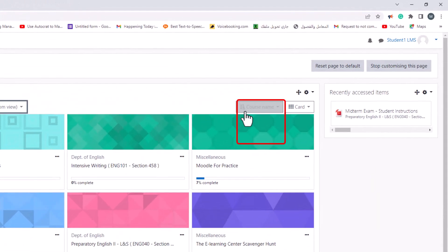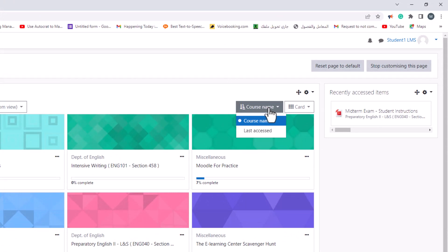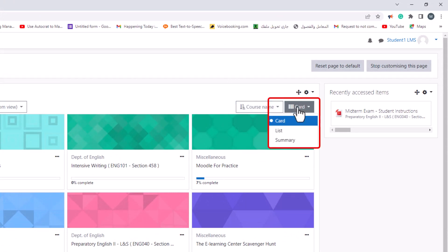An option to display courses by last accessed or by course name, and an option to display courses by cards, summary, or list view.